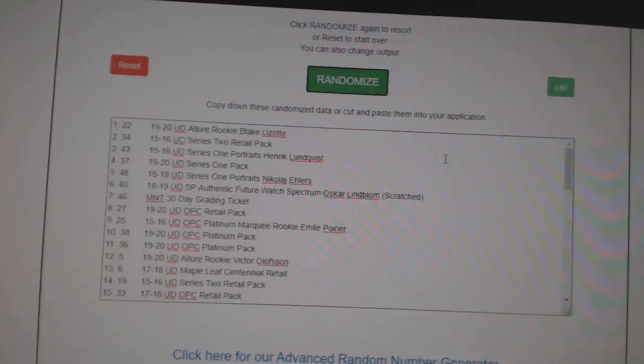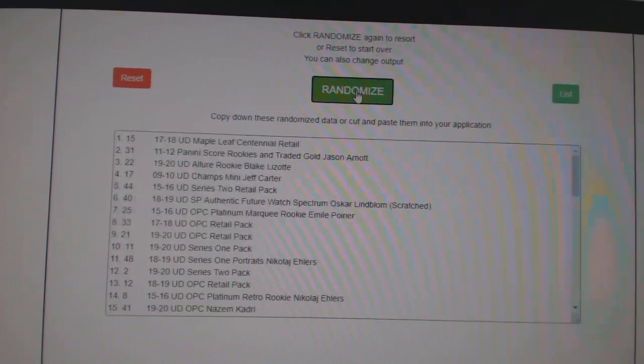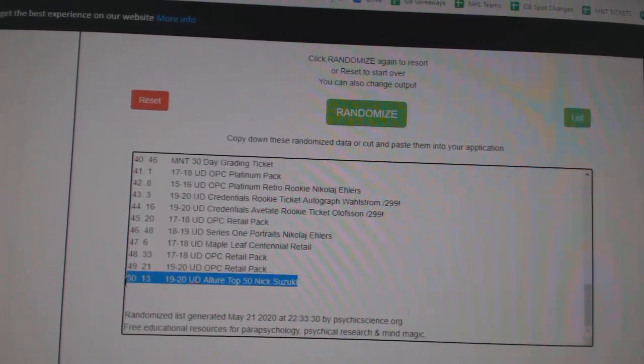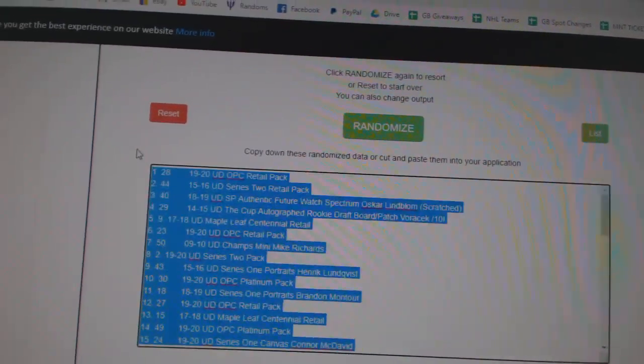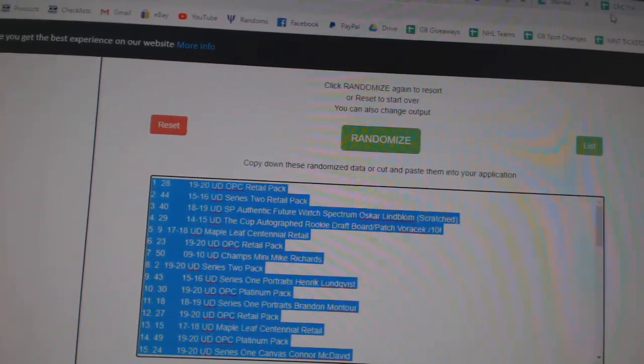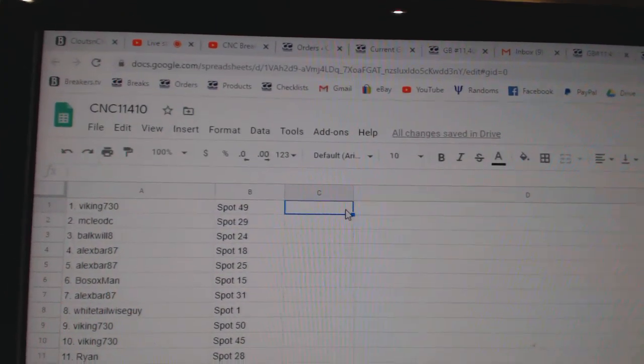And the items. One, two, three. Copy, paste.